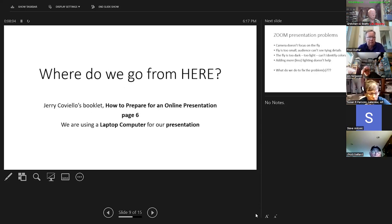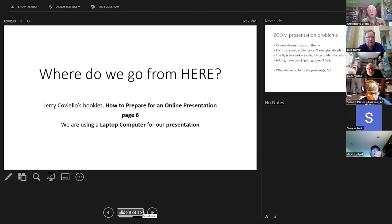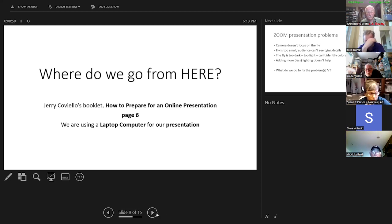We're at page six on the online presentation that Jerry Coviello prepared for Fly Fishers International for the learning library. It's a really great document. From page six he goes on into more complex stuff, but we're going to stay at page six tonight — learning to work with automatic focus rather than have it work against us. So we're going to be using a laptop for our presentation.